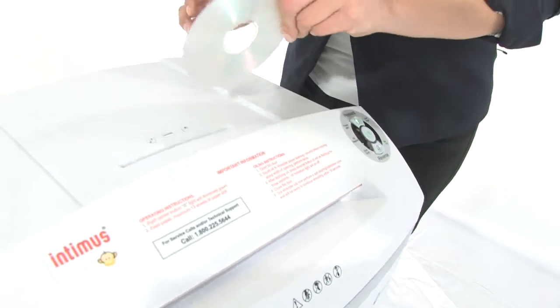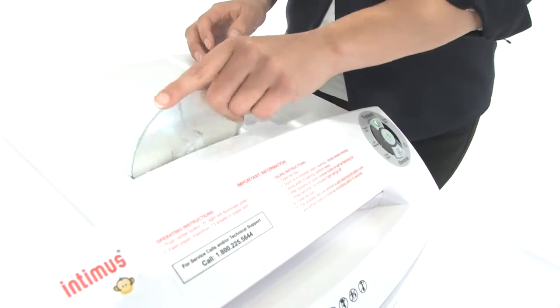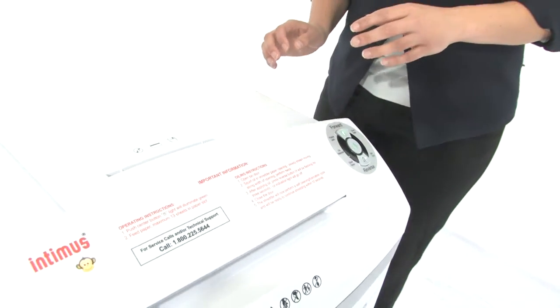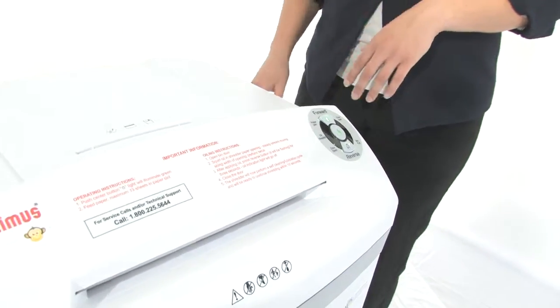I know I mentioned CDs. Look at this. Oh yeah, tears right through.